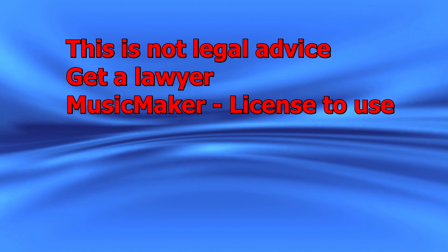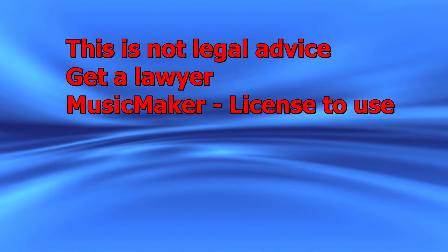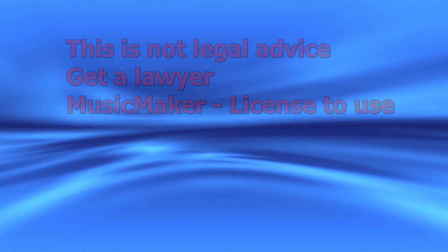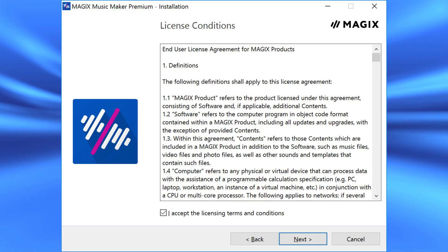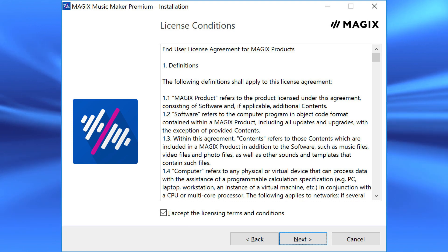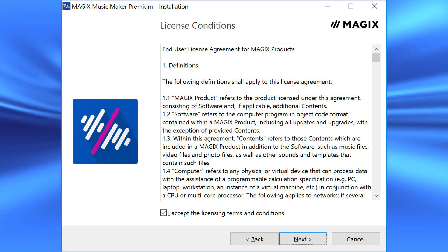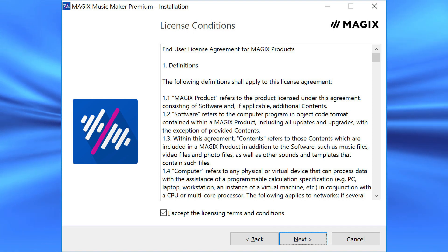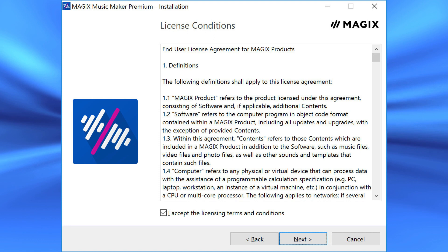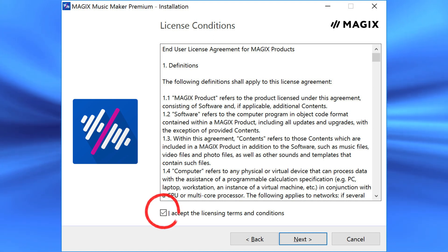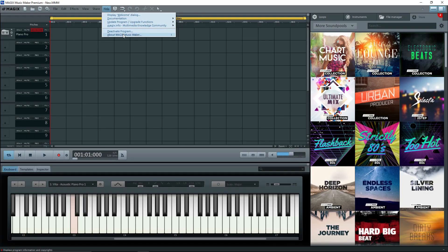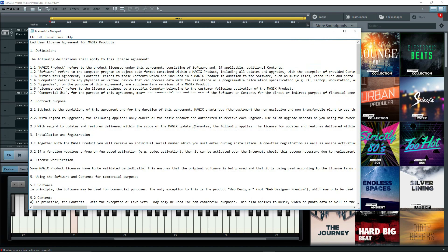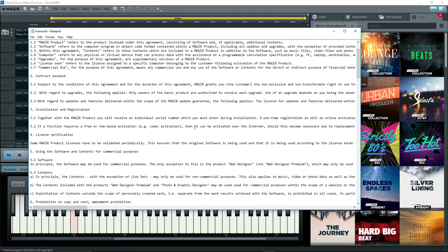First off, when you buy Music Maker and sound pools, you're not getting a copyright to anything. You're getting a license to use the program and its contents according to certain conditions, which you read, right? And you accepted these conditions when you purchased Music Maker and when you installed the program. See the checkbox? You can see this again by going to Help, About Magix's Music Maker and clicking on License Terms and Conditions. You should read and understand this. Note the part about content.